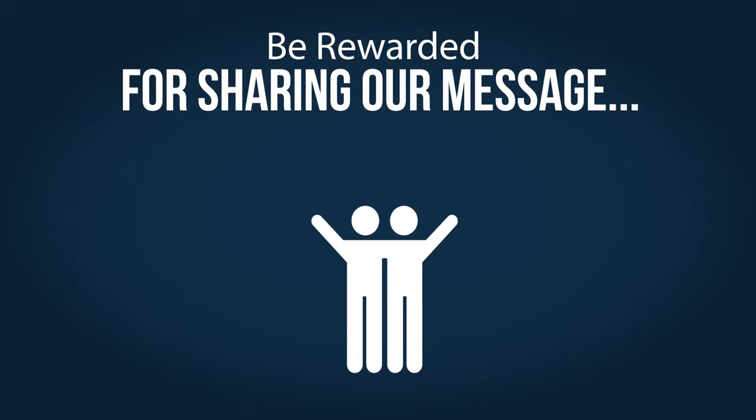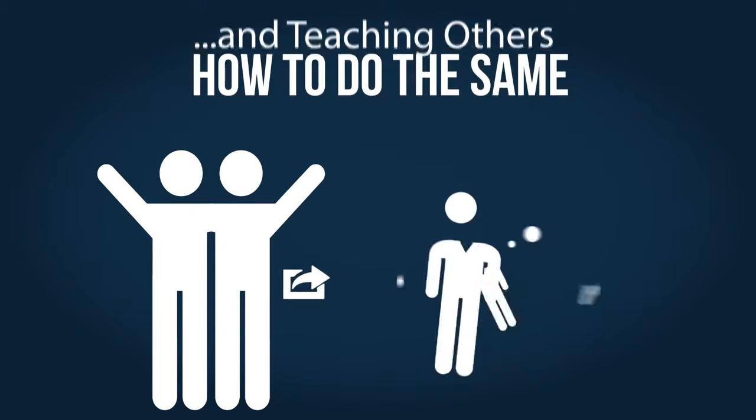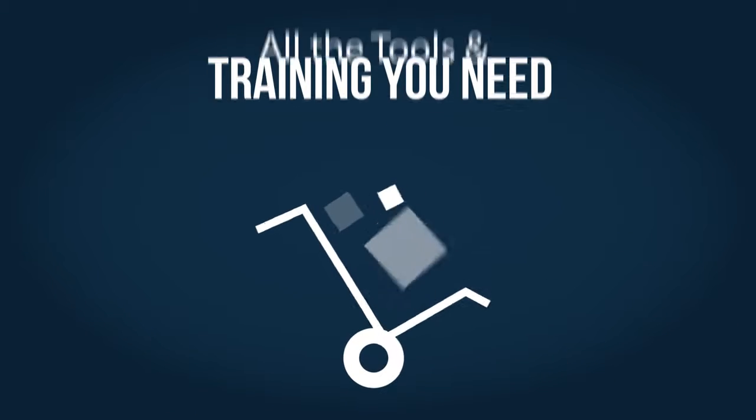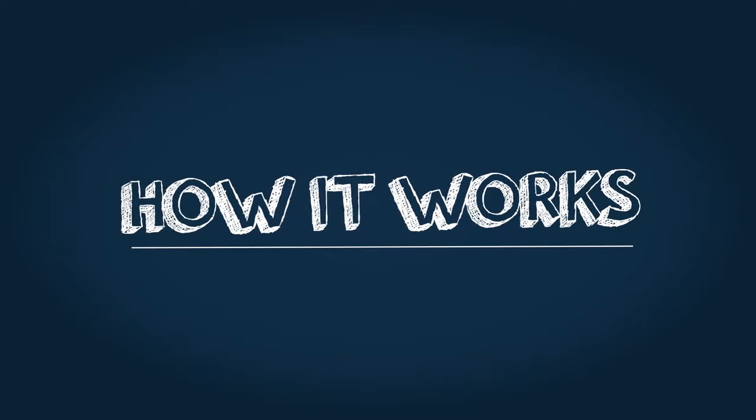Swiss Gold Global simply rewards you for sharing our message with others and showing them how to do the same. We give you all the tools and training you need. Let's take a look at how this works.